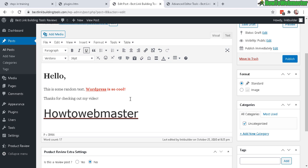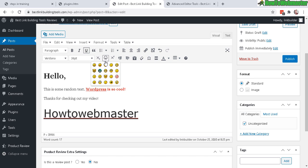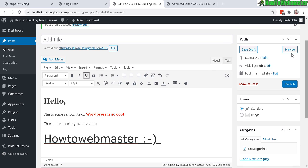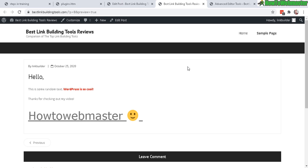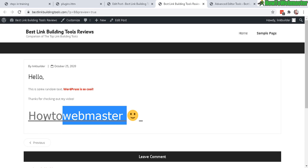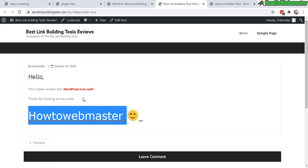And I can also do emoticons. So let's do a quick preview. There it is. I have my underline. My emoticon. And everything is working beautifully.